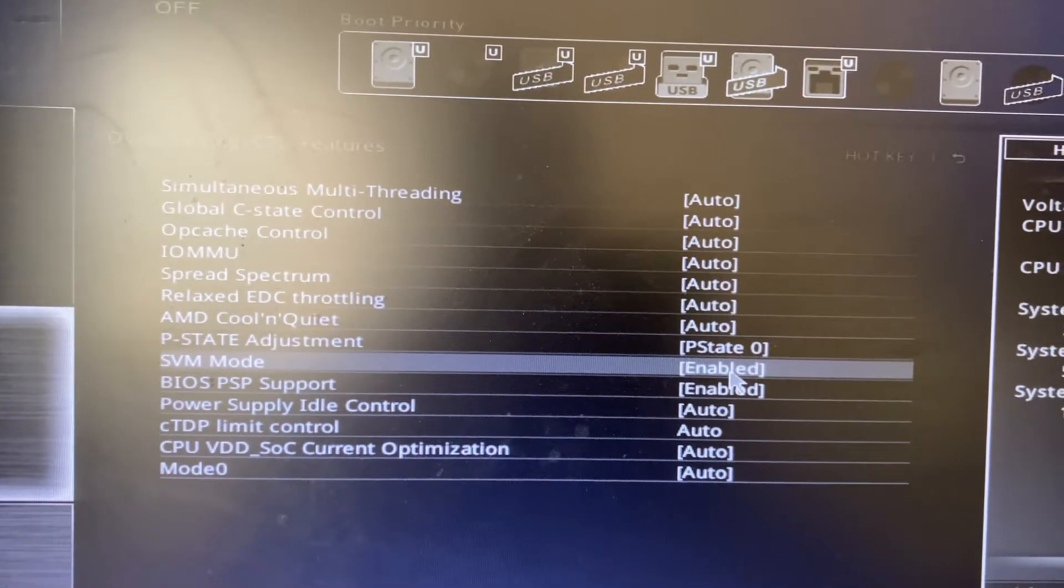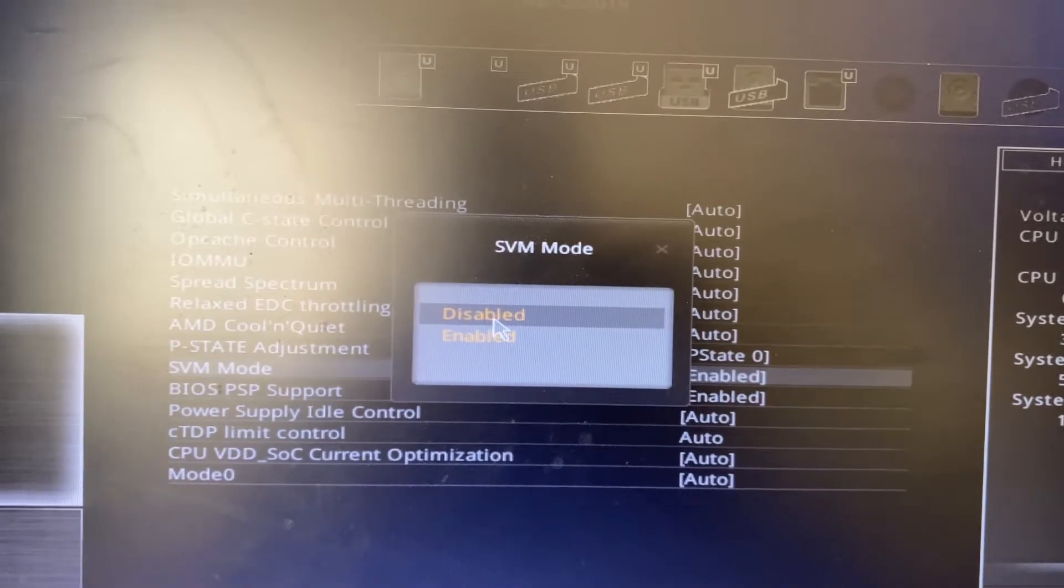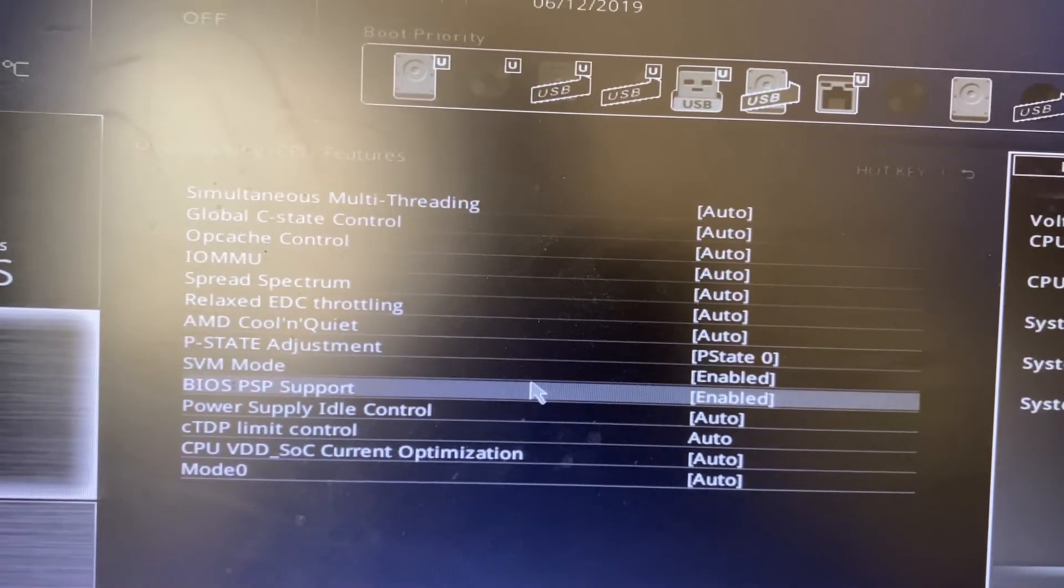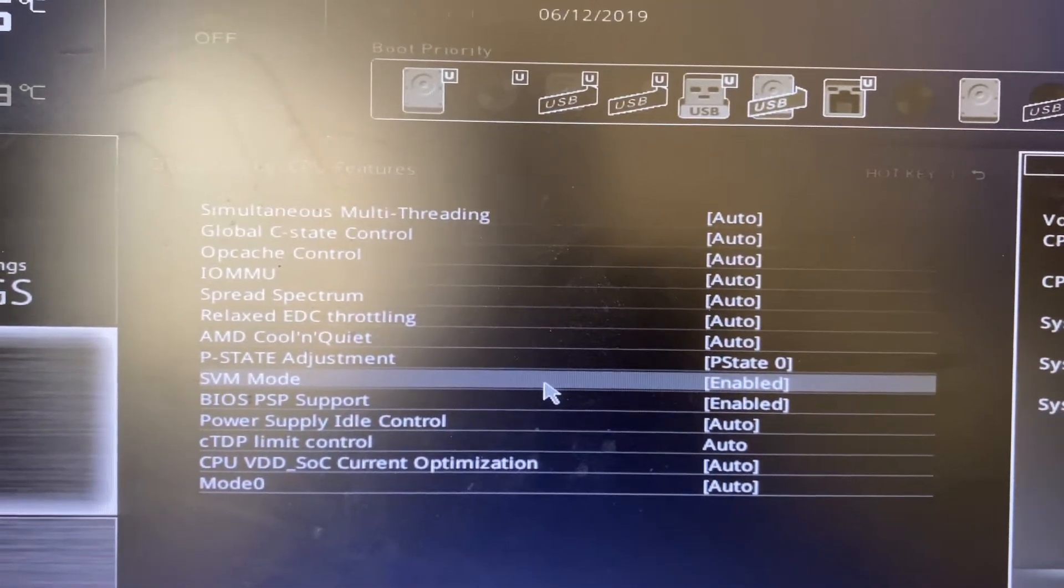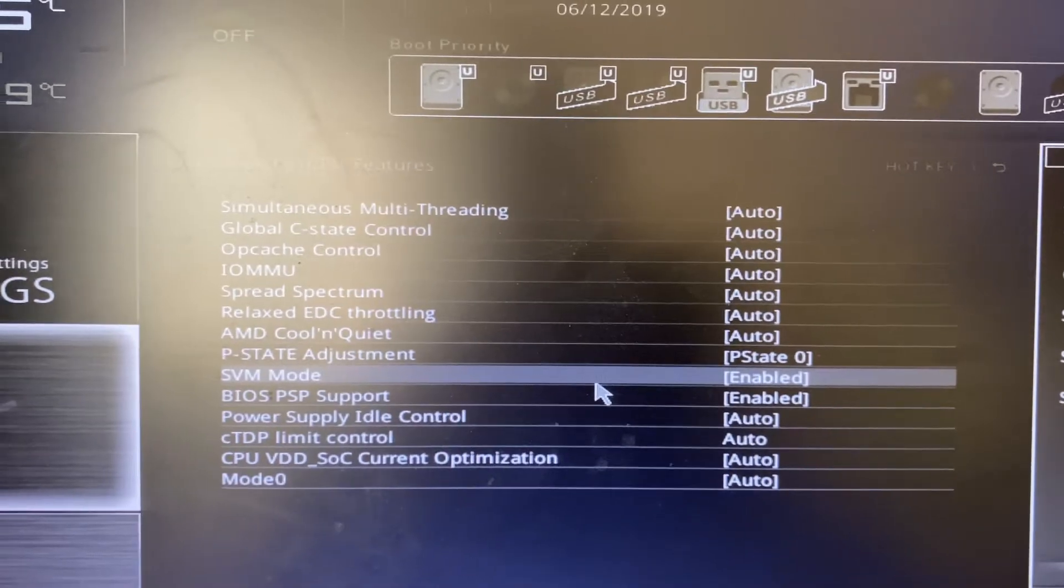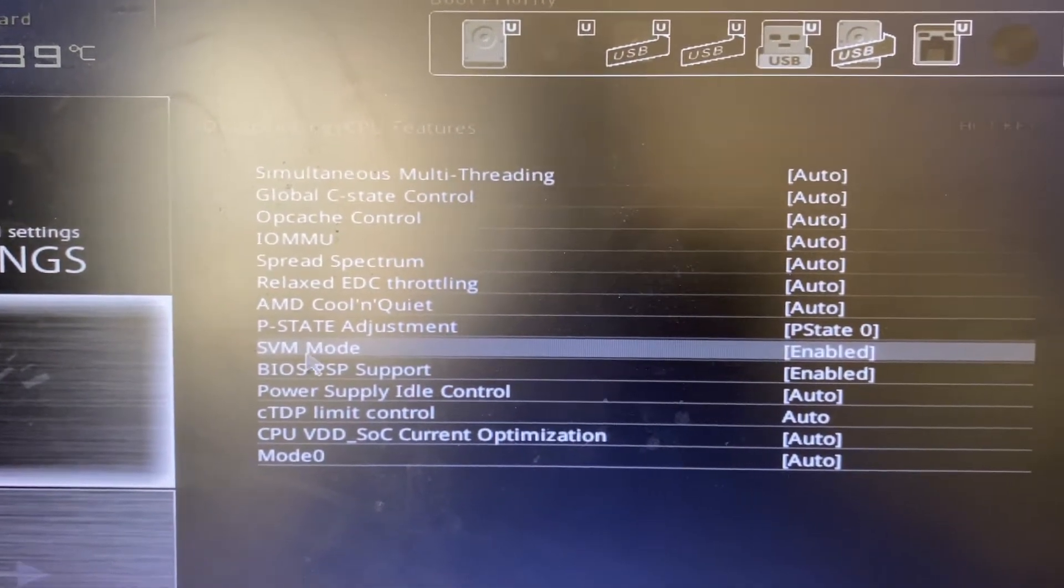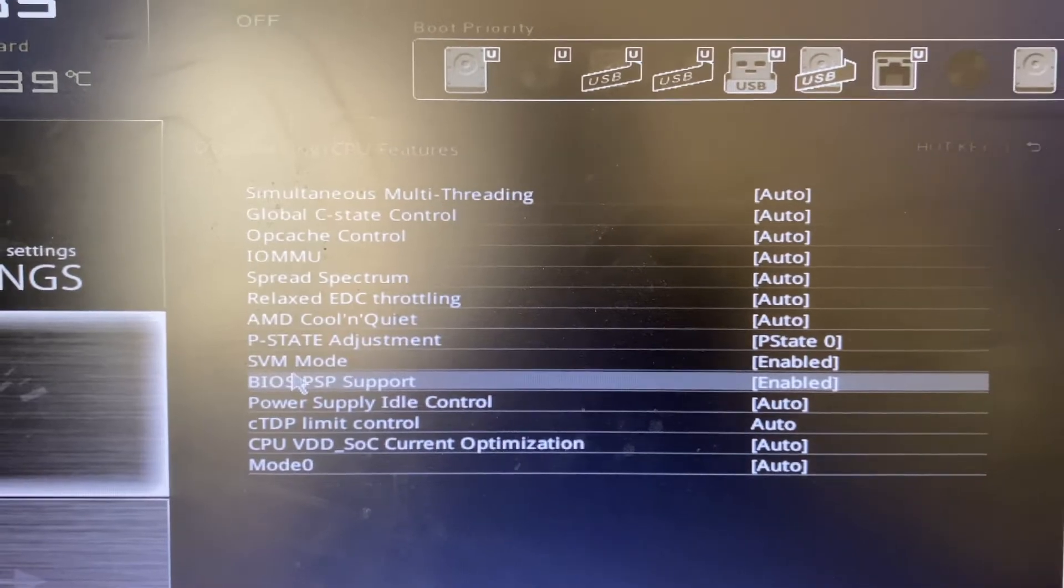Go and tap on it and you can either disable it or enable it. Of course you want it to be enabled, and that's going to be virtualization. As I said before, this is called many different things. On AMD it's commonly called SVM, and that's just what it's called.